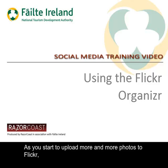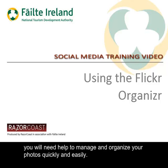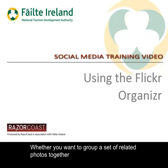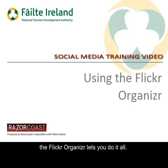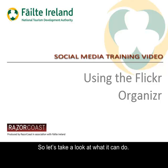As you start to upload more and more photos to Flickr, you will need help to manage and organize your photos quickly and easily. Whether you want to group a set of related photos together or simply add the same tag to a number of photos at the same time, the Flickr Organiser lets you do it all. So let's take a look at what it can do.